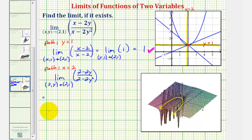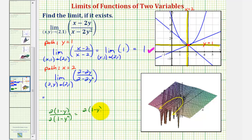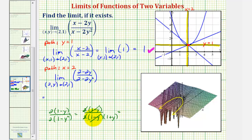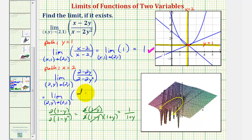This is going to simplify. Factoring two from the numerator gives two times the quantity one minus y. Factoring two from the denominator gives two times the quantity one minus y squared. The denominator is a difference of squares, so it becomes two times the quantity one minus y times the quantity one plus y. Canceling the common factors of two and one minus y, this simplifies to one divided by the quantity one plus y. So the limit as two comma y approaches two comma one of one divided by one plus y: as y approaches one, the limit is one divided by two, or one half.